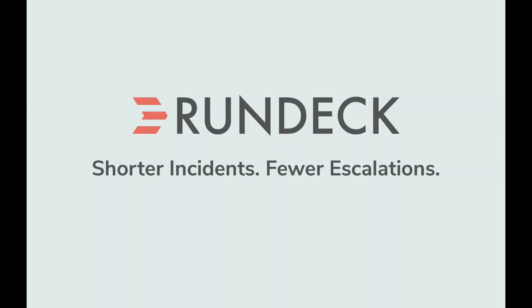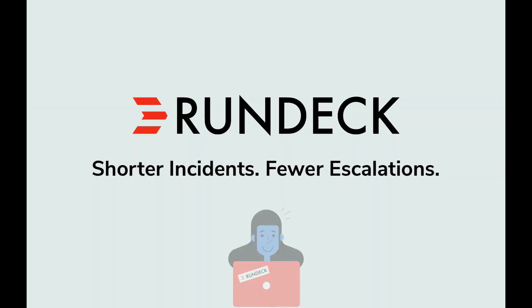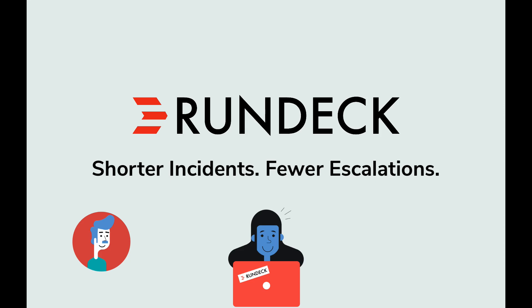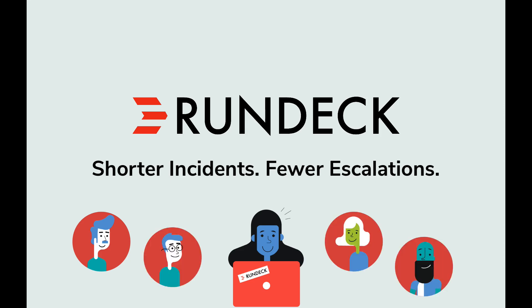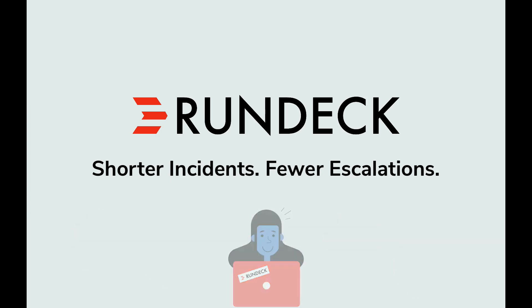So thanks for watching. If you want to learn more about using Rundeck, use the contact form or take Rundeck for a spin in one of our private test drive environments. We'd be happy to help you shorten incidents, reduce escalations, and make your operations more efficient and effective.